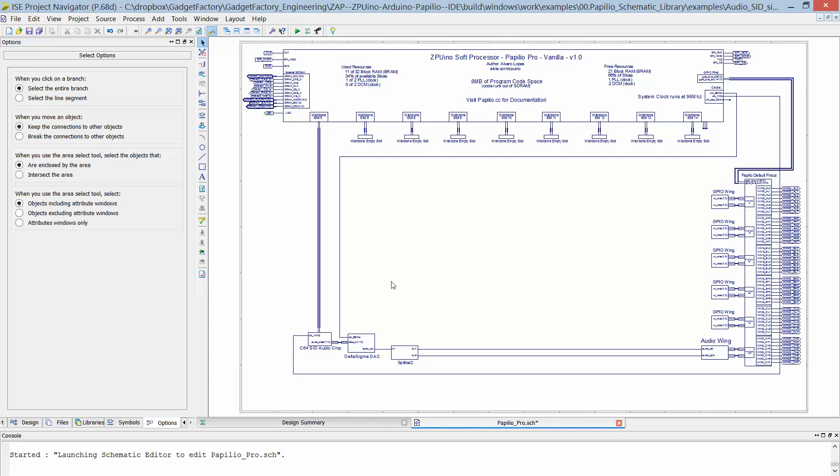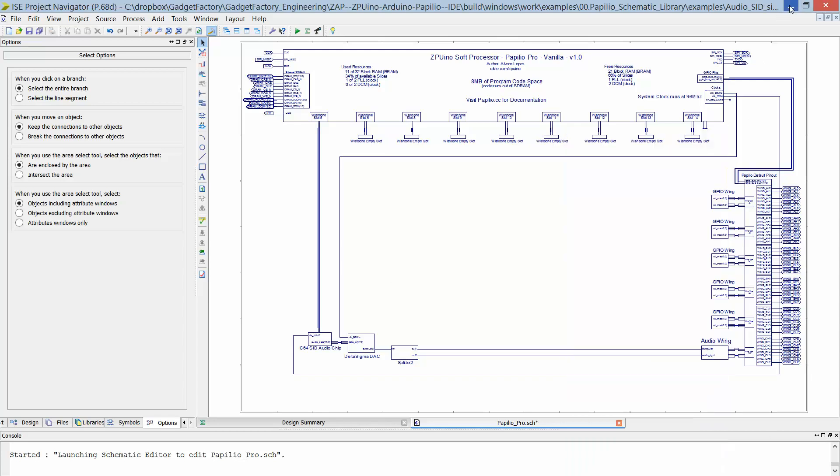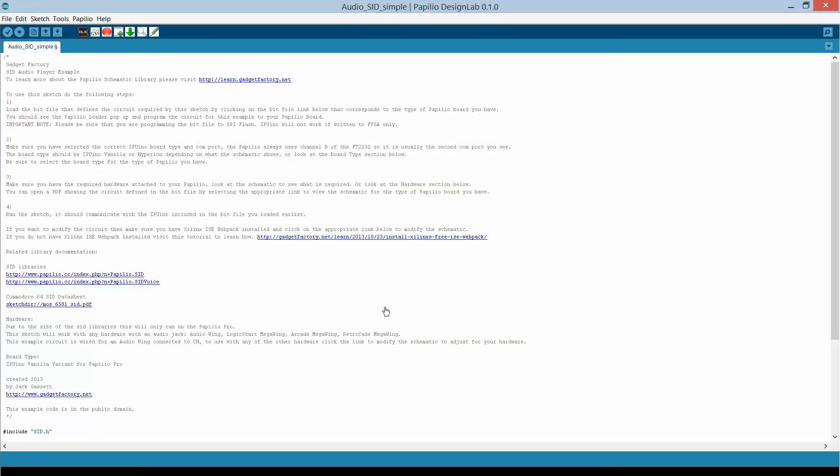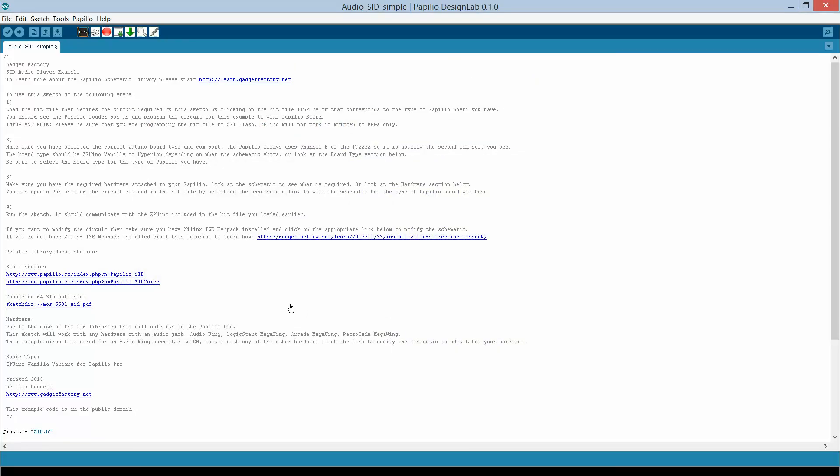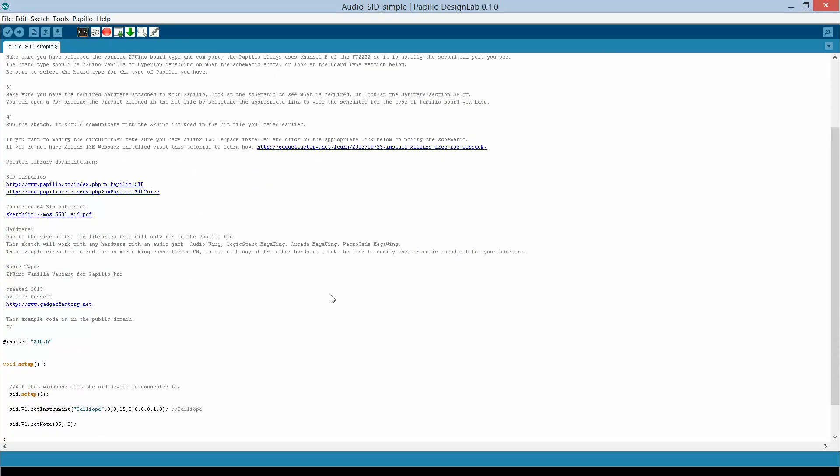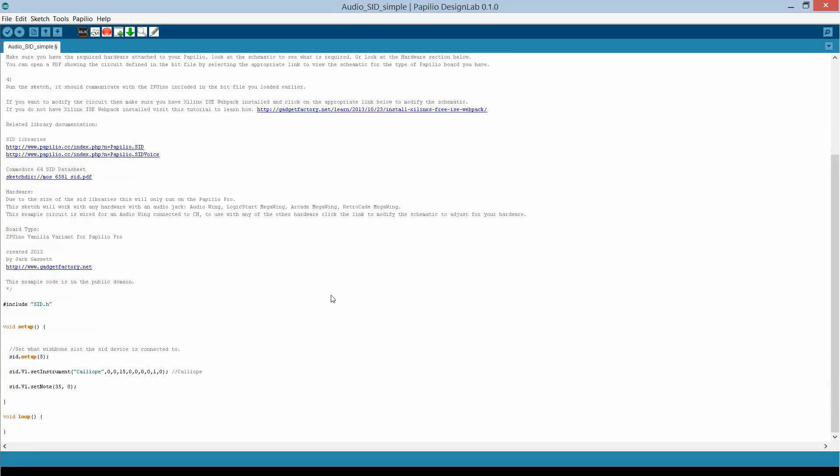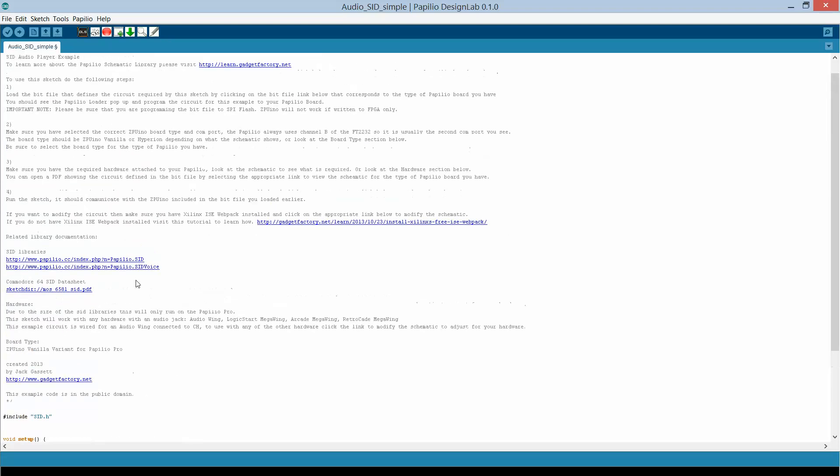Then when we synthesize this circuit and we load it to the FPGA, we go back to our sketch and we have that Commodore 64 SID audio chip available to us.